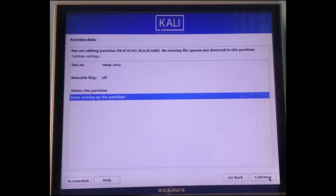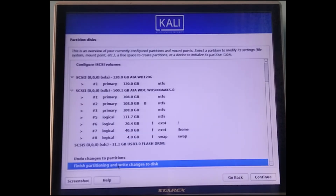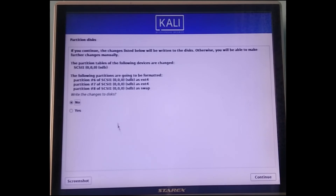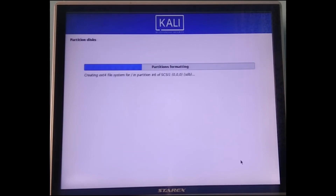Now select 'Finish partitioning and write changes to disk'. Once you click this, it will create all the partitions required for your system. You can review what you are installing and make sure everything is correct, then hit Yes and continue. It will now install Kali Linux on your system.